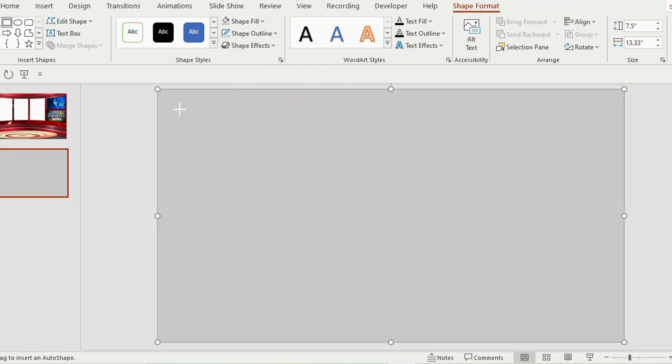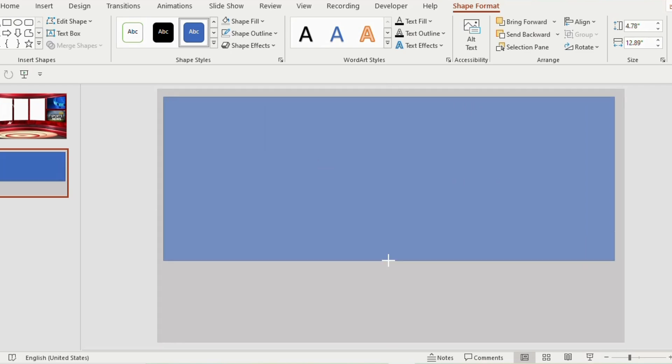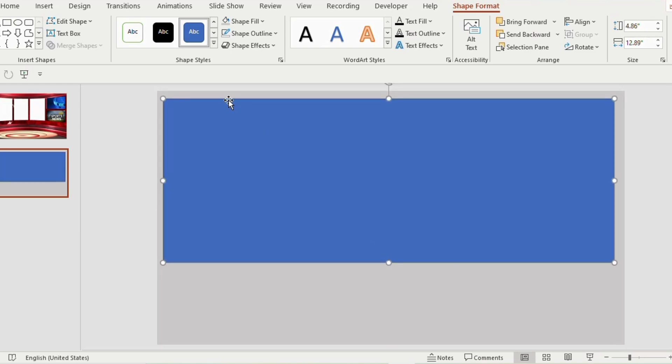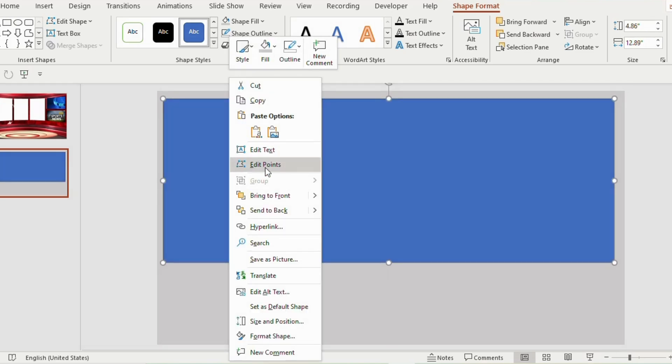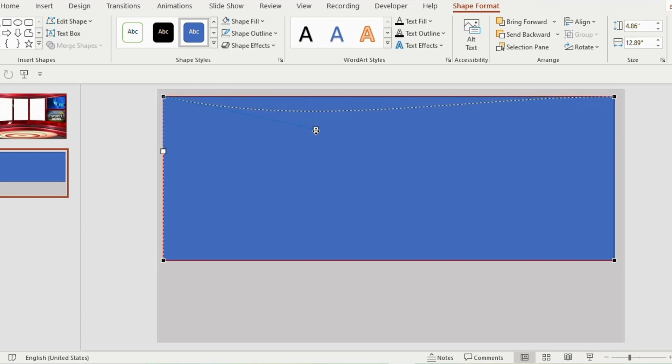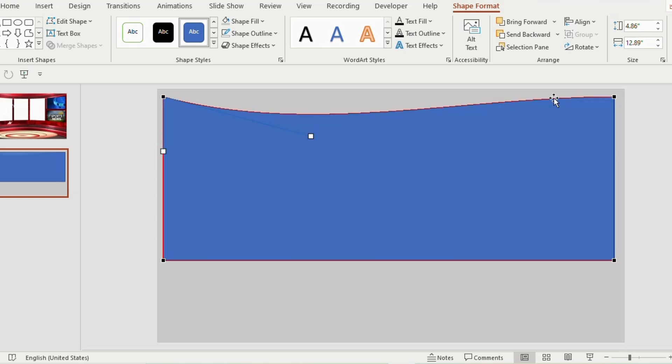Now insert another rectangle of this size. Right click and select edit points. Now keep your cursor on the top left side. Click once. You will find a small point near it. Keep your cursor over there and drag it little down.